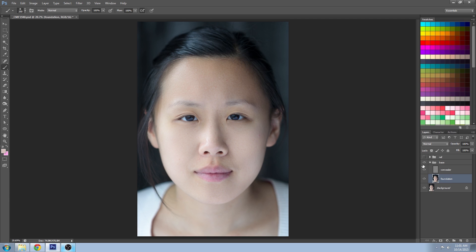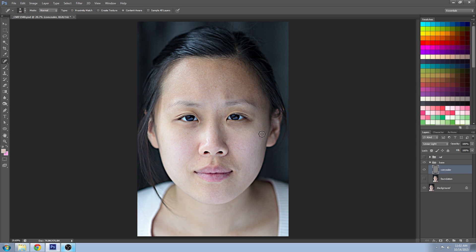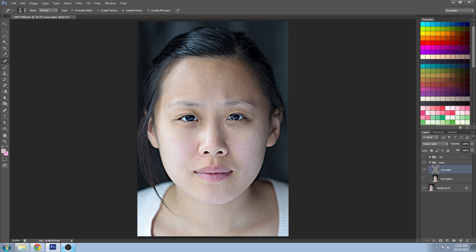Now turn your foundation layer off so just your concealer layer is showing. This should be an exaggerated version of your face — it really shows off all the imperfections. It's not really how the model looks, but it's very useful for what we're doing. You can spot remove any pimples, blackheads, any stray hairs that made their way onto the face, any scarring on the skin that you want to remove, and sometimes cracks or little cuts on the lips. Try not to remove all the pores of the face or your model will look very plastic and unrealistic.